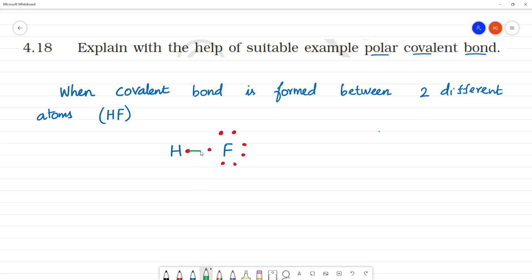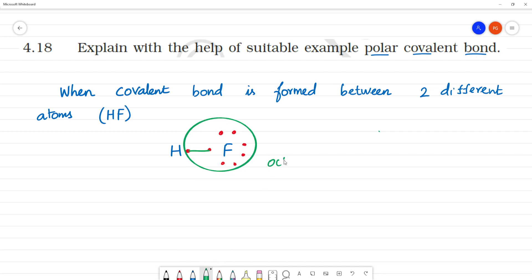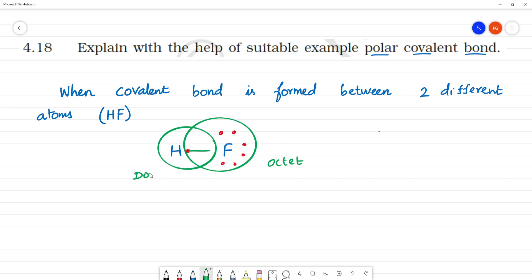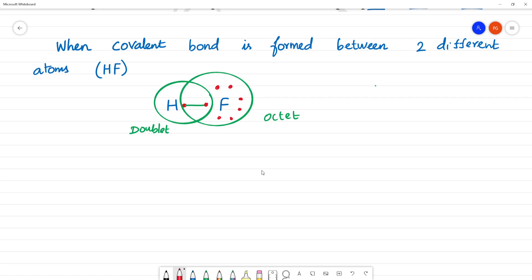A bond is formed between hydrogen and fluorine. Fluorine shares the electron, attaining octet configuration — eight electrons. This is a covalent bond: one shared pair of electrons formed between two different atoms, H and F.